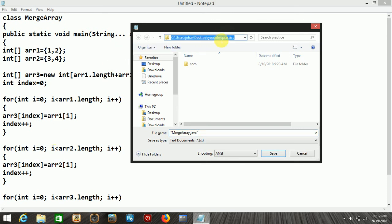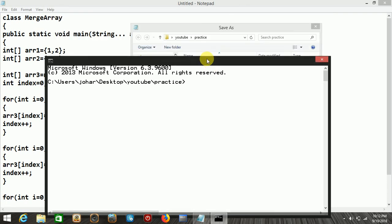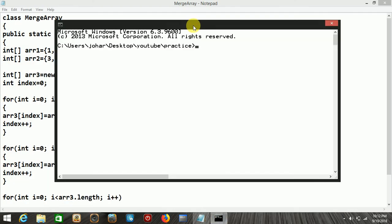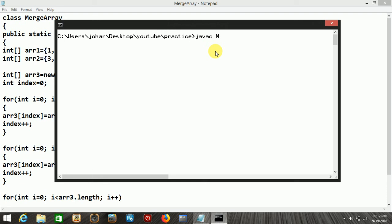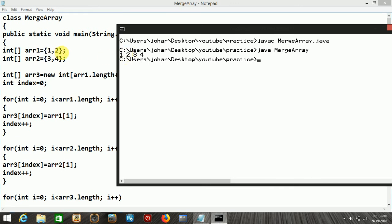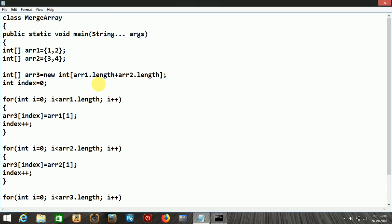Now let's save the program — the class name is MergeArray, saved as MergeArray.java. We open the command prompt, compile the program successfully, then run it. The output shows 1, 2, 3, 4 — where 1 and 2 are the first array elements and 3 and 4 are the second array elements. This is how you merge two arrays into a single array. Hope you understand.